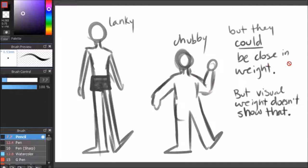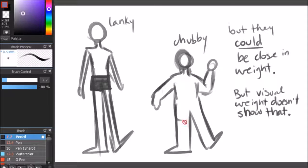For all you know, these two could be close in weight, but the visual weight doesn't show that. You assume this one is a lot denser than this one.